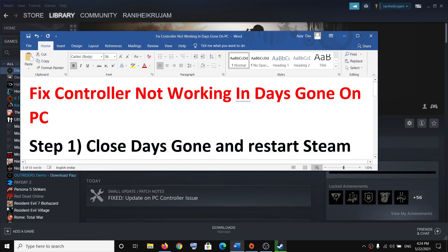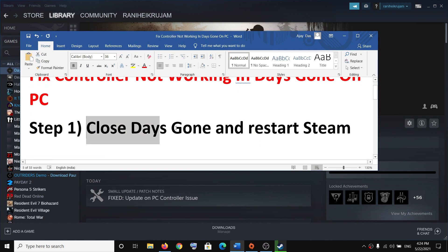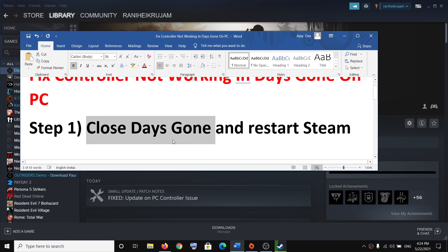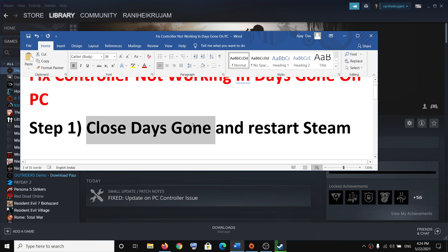Now the first step is to close the game. So if the game is running, go ahead and close the game and then restart Steam, and that should help you fix the controller issue.